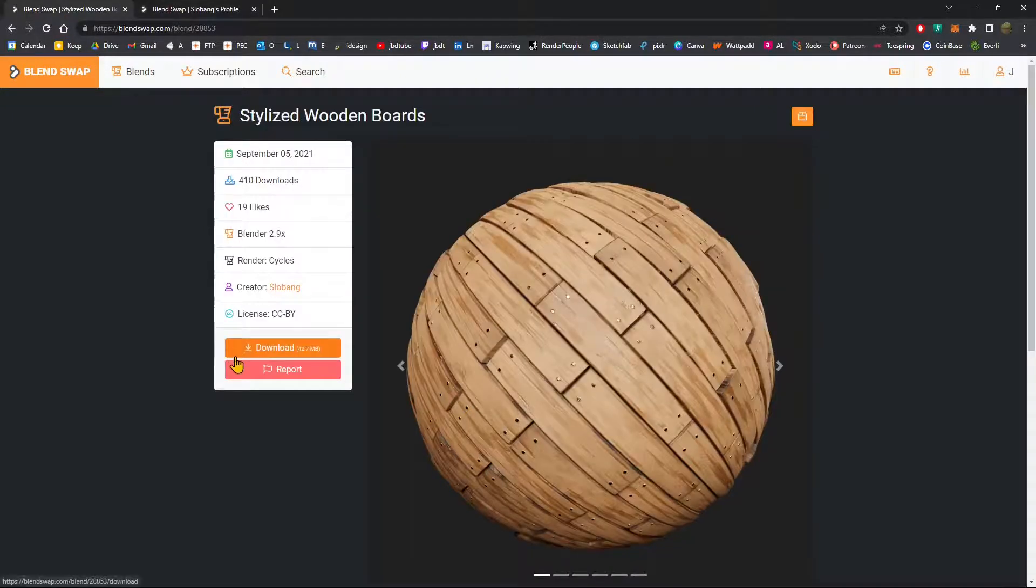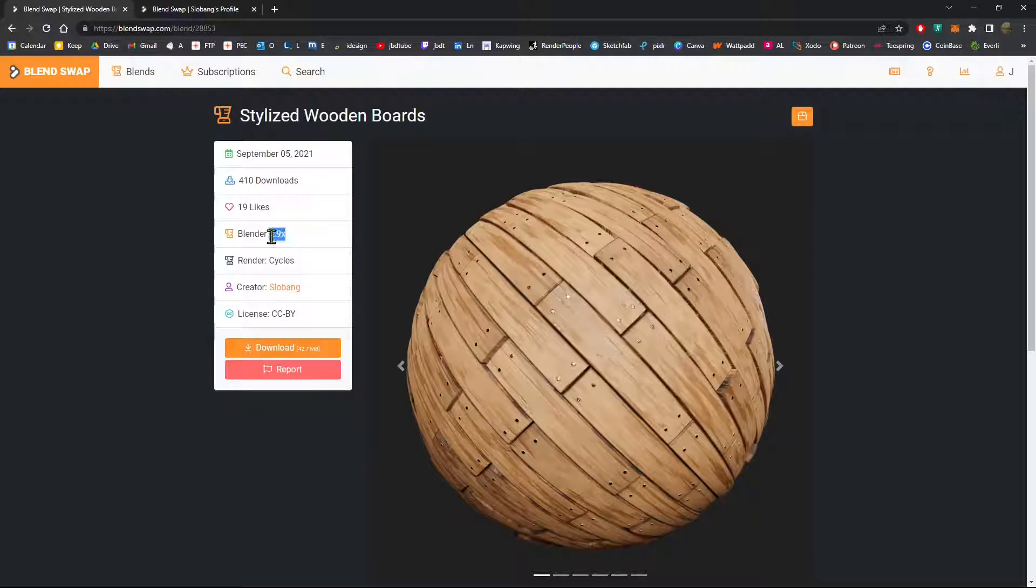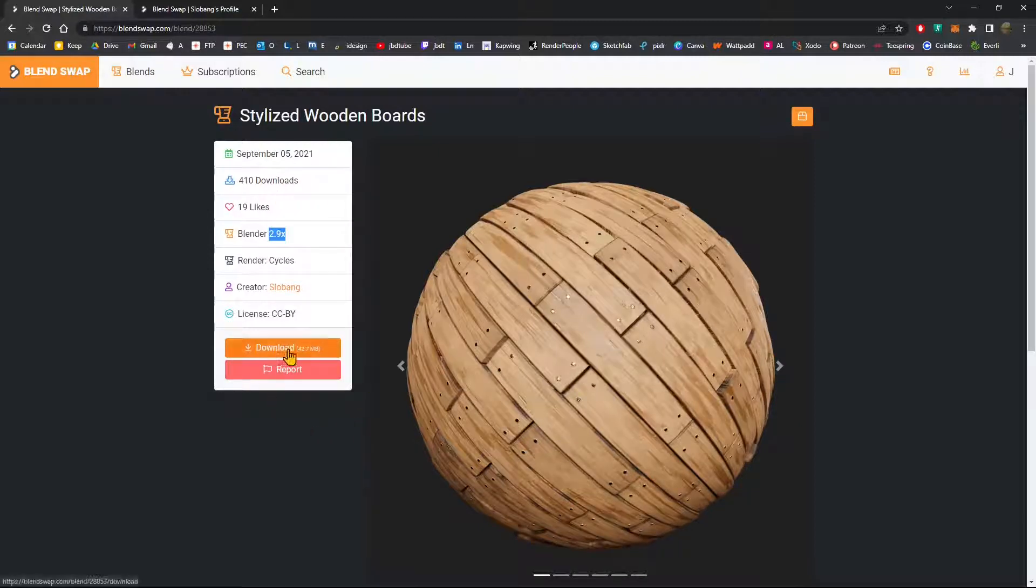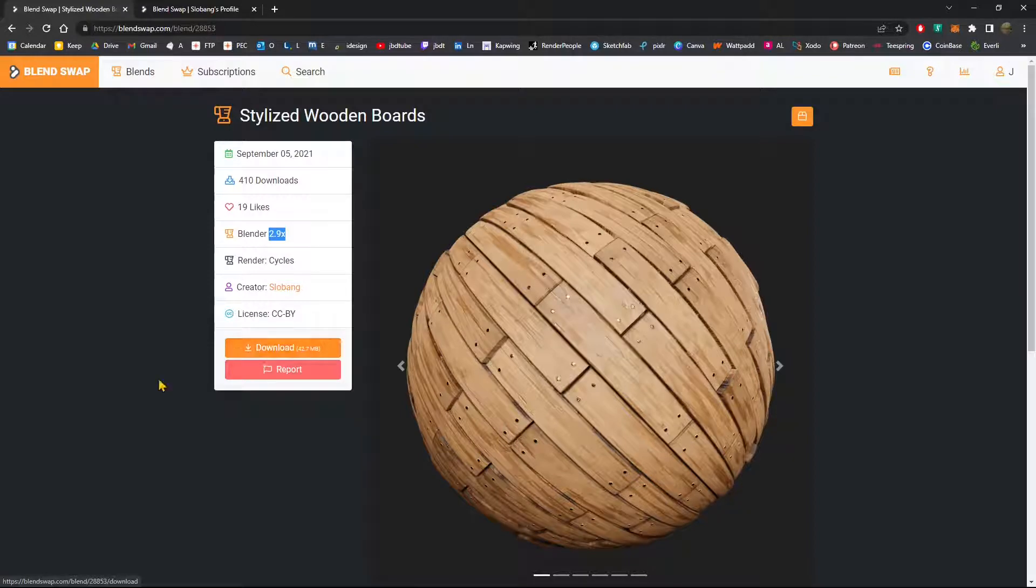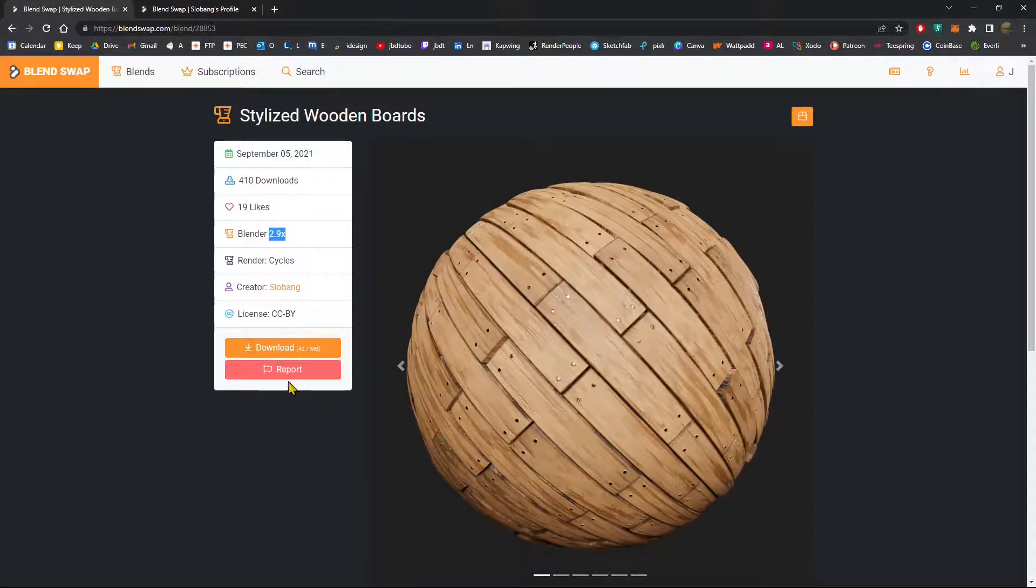You can also see which render is used, which version of Blender and other information. When you're ready, click on download. You should see the downloads appear right here at the bottom left corner of the browser.